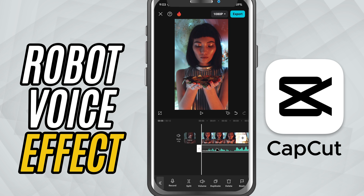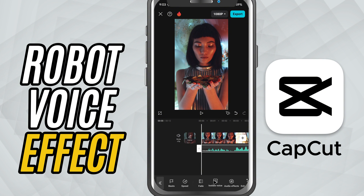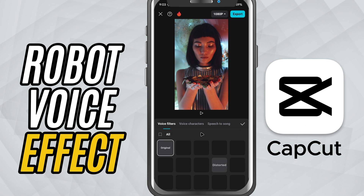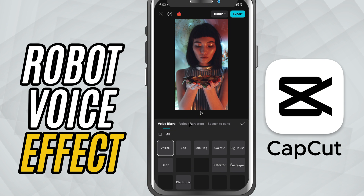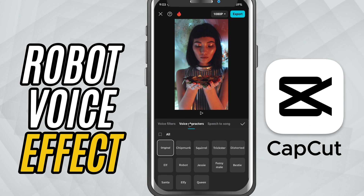Now, tap on the audio clip to select it. From the bottom toolbar, tap on AudioFX. Inside the AudioFX panel, scroll to the Voice Characters section. Here, tap on Robot to apply the robotic sound effect.